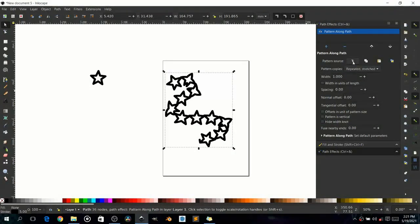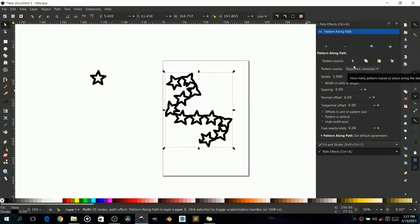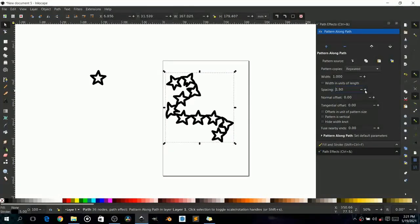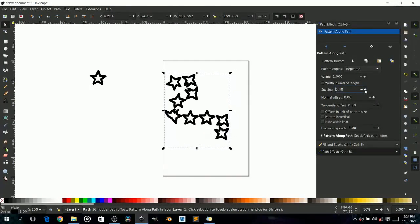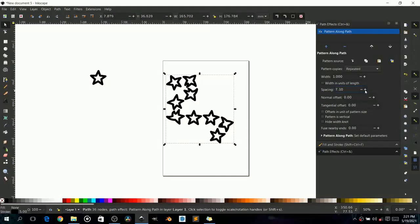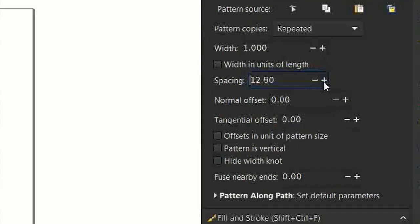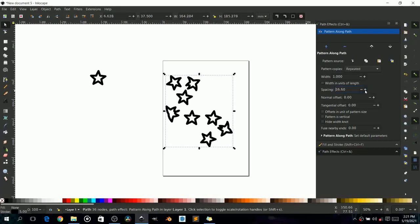Let's go to 'Repeated' — not stretched, just repeated. With that you can adjust the spacing. If you want more space between your stars you can space them out a little more. Some of them still look like stars, so that's good enough.